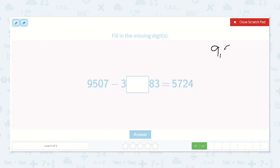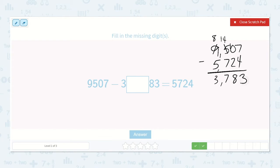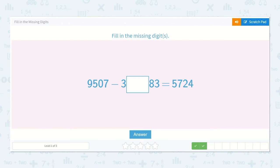9,507 minus 5,724: 7 minus 4 is 3. 0 minus 2 — we can't do that, so we borrow from the 5. Now it is 10 minus 2, which is 8. 4 minus 7 — we can't do that, let's borrow from our 9. Now it's 14 minus 7, which is 7. 8 minus 5 is 3. So it is 3,783. The 7 is missing.